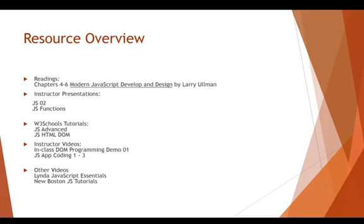Continue working through the W3Schools JavaScript tutorial. Do some of the readings from the JS Advanced section and the JS HTML DOM section. The specific sections are noted in Blackboard there. Here I'm just telling you in general what you're going to be looking at. I have two instructor videos. An in-class DOM programming demo I did before that uses Dreamweaver. Don't worry about that. We're using NetBeans instead.